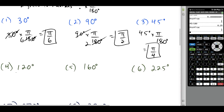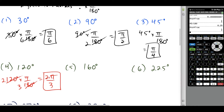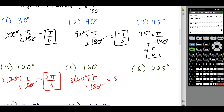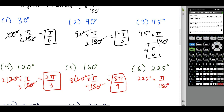For 120 degrees, we multiply by π over 180. Dividing top and bottom by 60 reduces to 2 over 3, so this becomes 2π over 3 radians. For 160 degrees, multiply by π over 180; dividing top and bottom by 20 gives 8 over 9, so 8π over 9 radians. For 225 degrees, multiply by π over 180; dividing top and bottom by 45 gives 5π over 4.